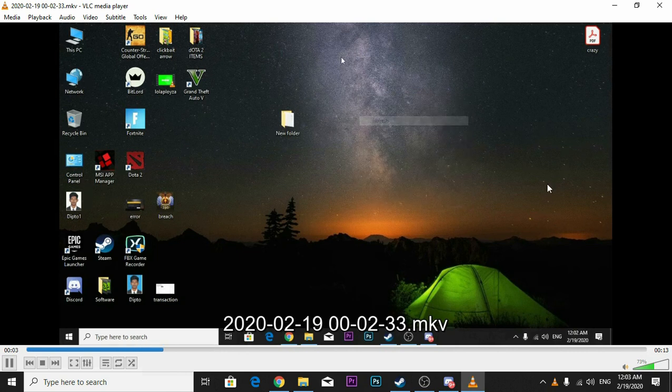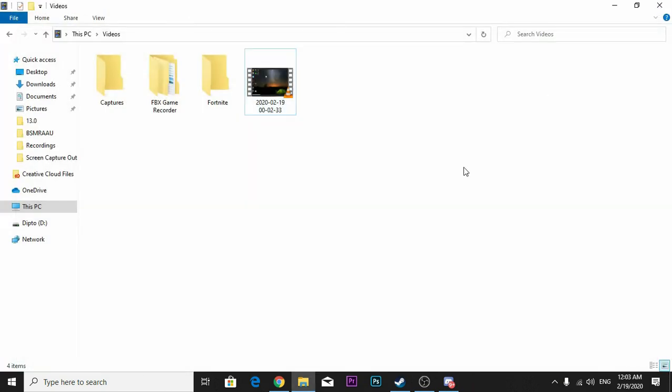As you can see the recording, so the blank screen problem is fixed.